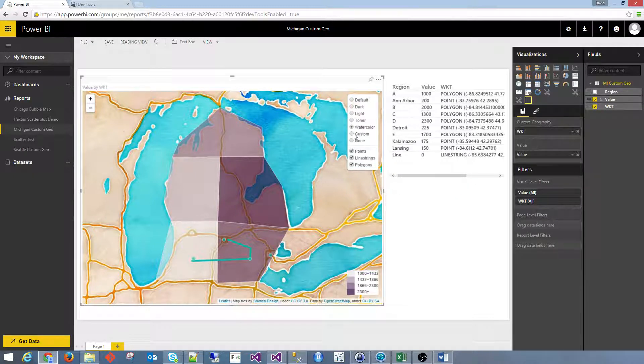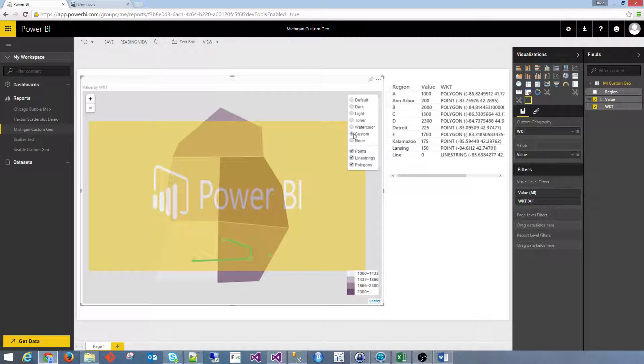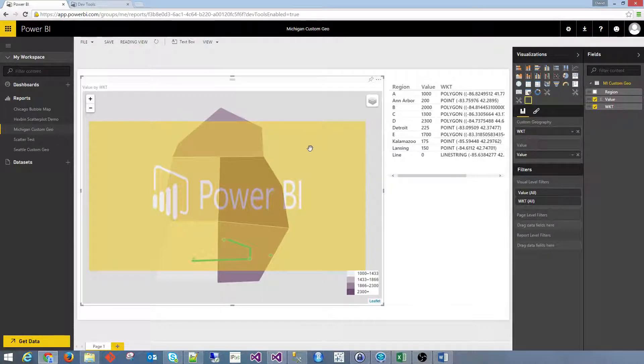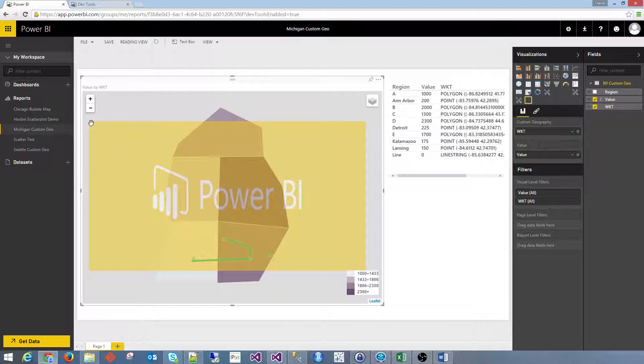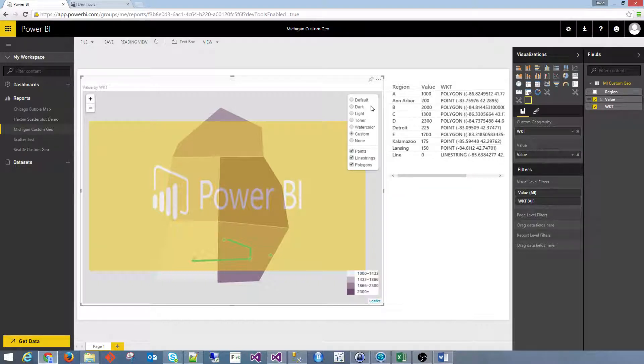One more thing that you can do is create a custom image overlay, and you can see here I have the Power BI logo, and it's simply taking the bounds of whatever points that I've supplied for that image, and it's overlaying that on my map.